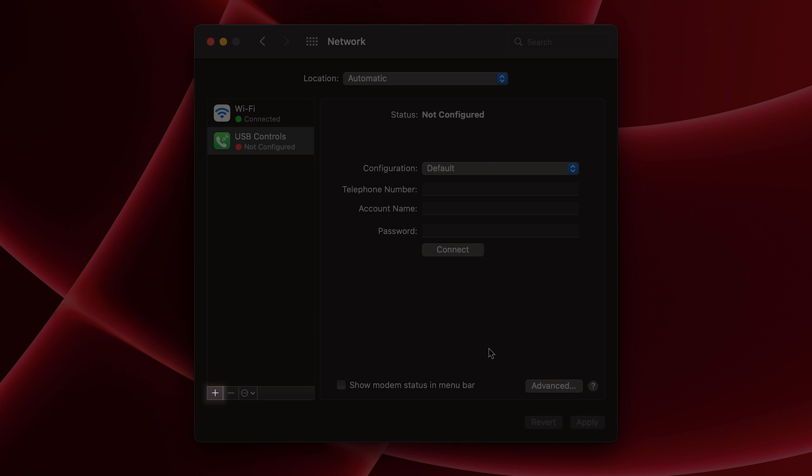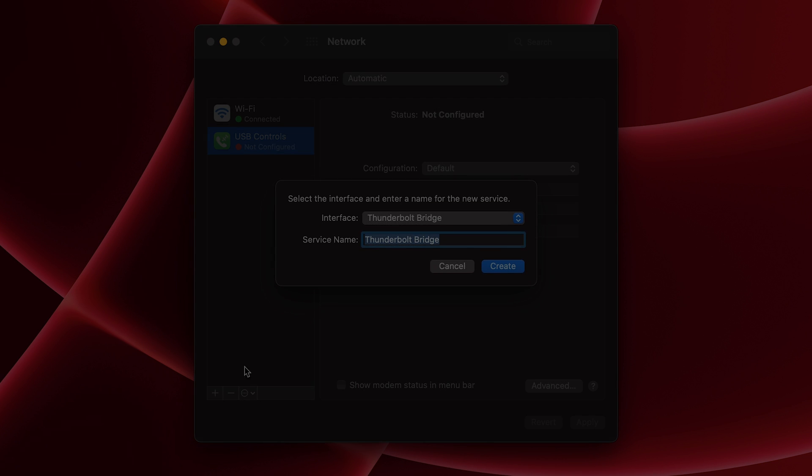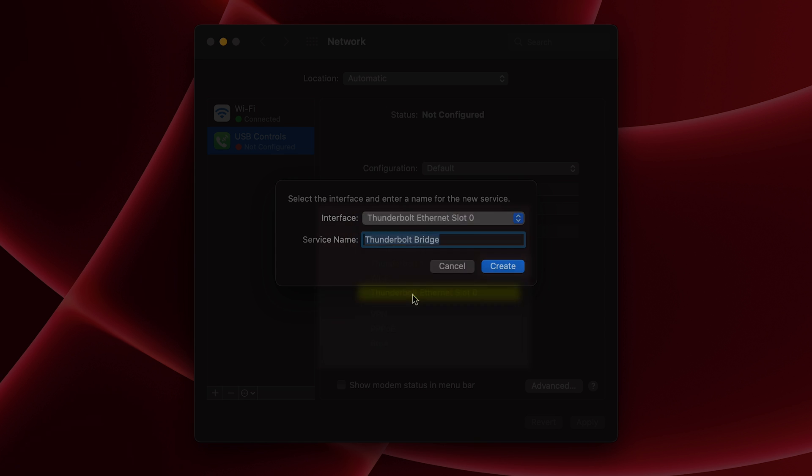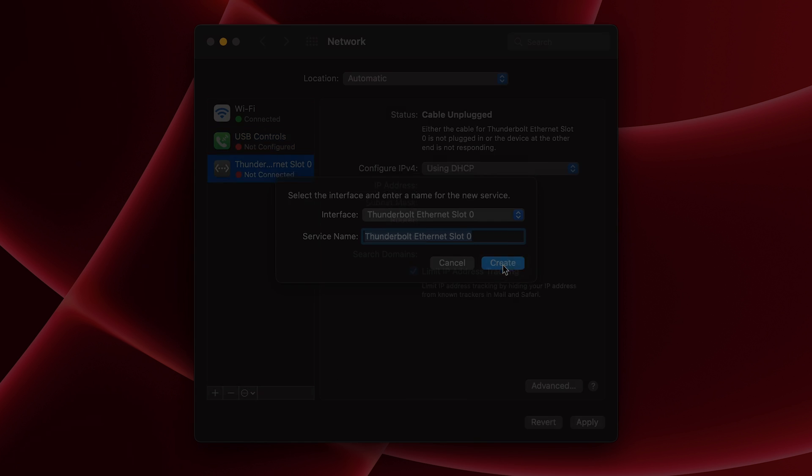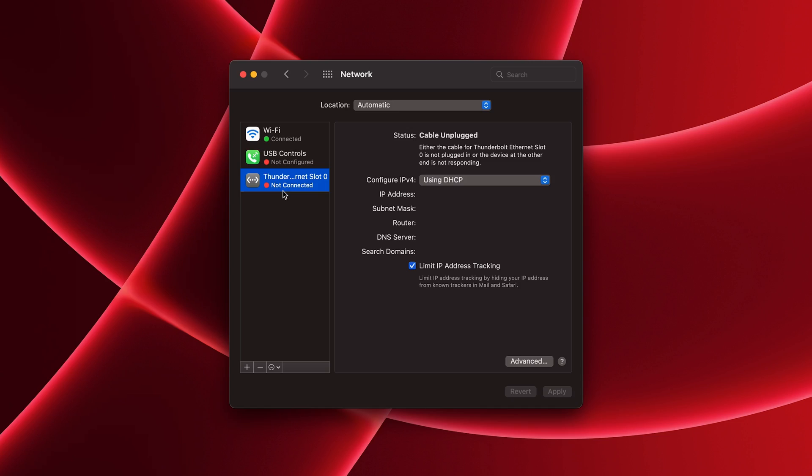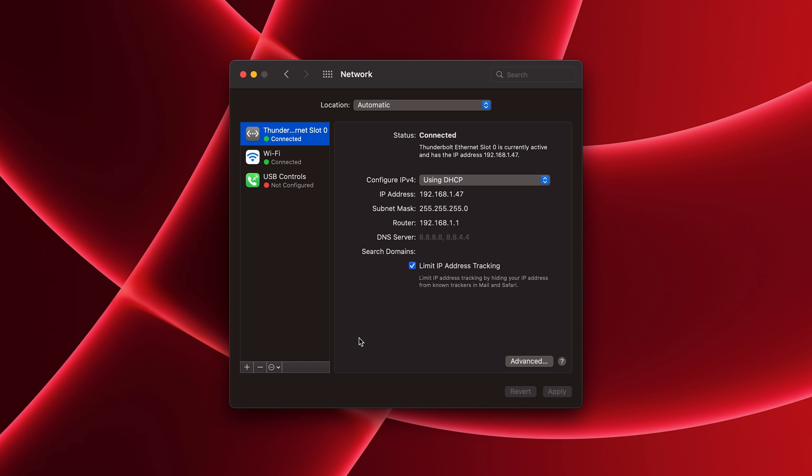Afterwards, we'll create a new network service for the dock. Press the plus button at the bottom left-hand corner of this window. From the Interface drop-down, select Thunderbolt Ethernet slot X, then press Create, and finally, Apply. After a few moments, the connection may initialize. If the service becomes active and the connection dot turns green, test your internet.